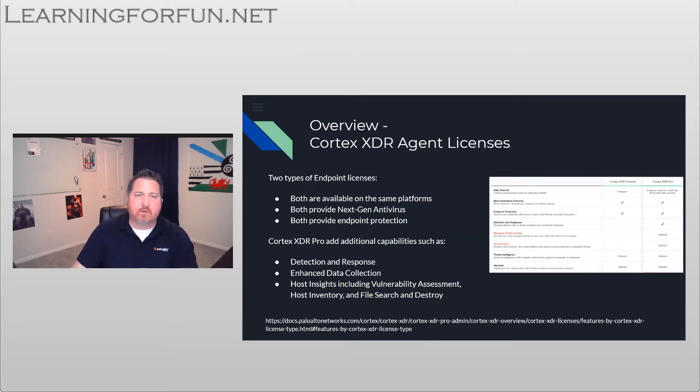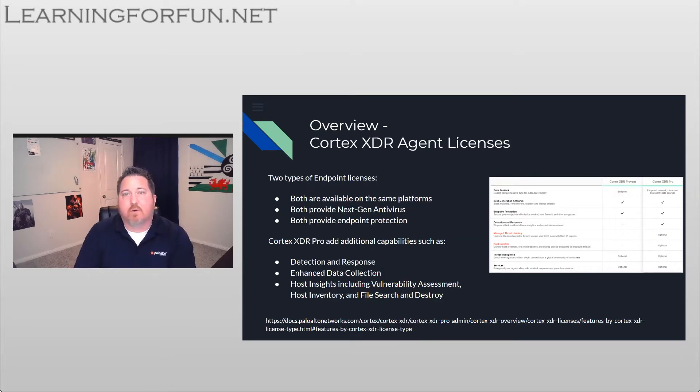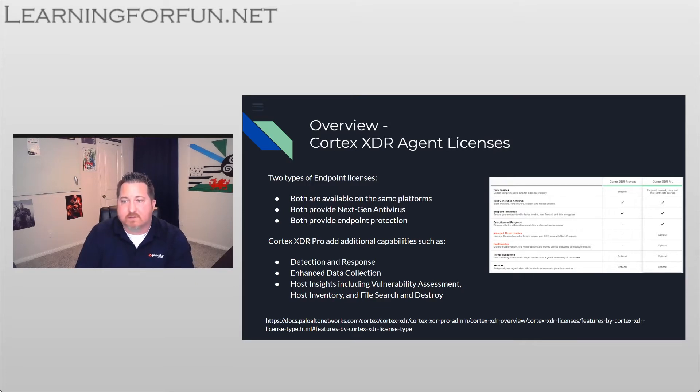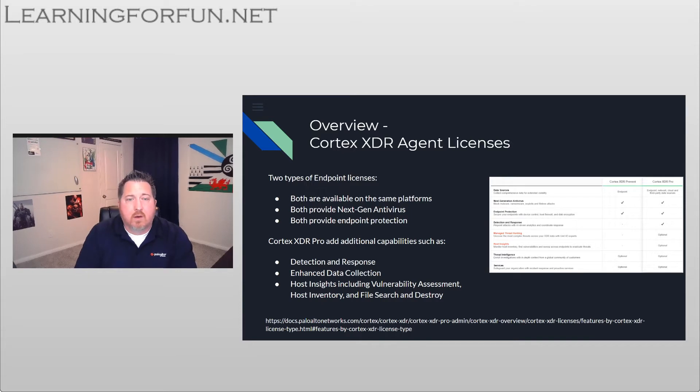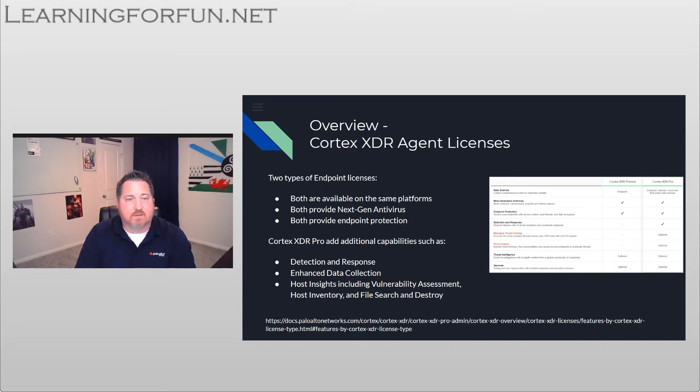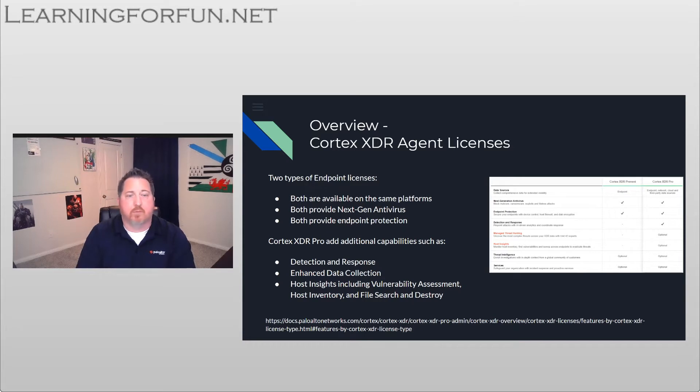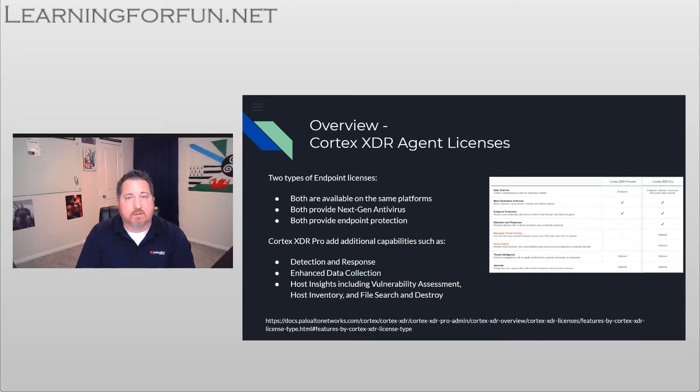So if we look at the agents, we have two different licenses: Cortex XDR Prevent and Cortex XDR Pro. Both of them have the same agent install, it's just a license difference. They're both available on the same platforms, both provide next generation antivirus, both provide endpoint protection.